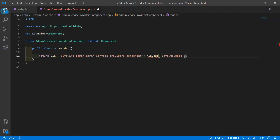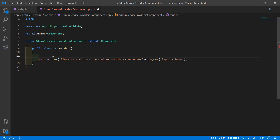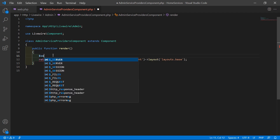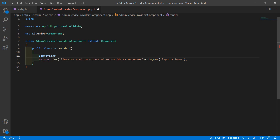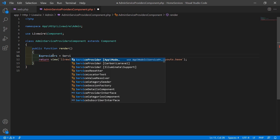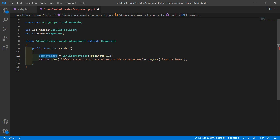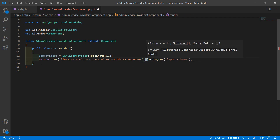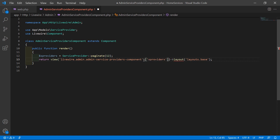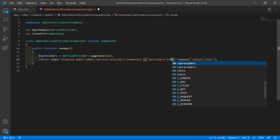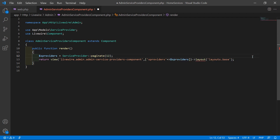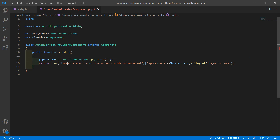Inside the render method, fetch all service providers. Write: $sProviders = ServiceProvider::paginate(12). Then return this to the view file by adding a compact array — comma, square brackets, 'sProviders' => $sProviders. Save this file.